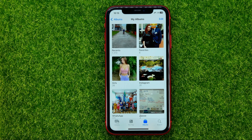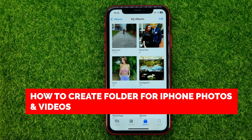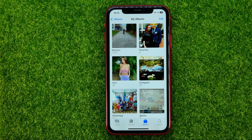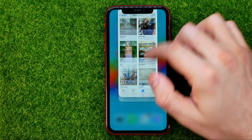In this video I'm going to show you how you can easily create a folder for your iPhone photos and videos. Be sure to watch the video to the very end so you don't make any mistakes, and of course do not forget to like this video and subscribe to my channel. Thanks guys!